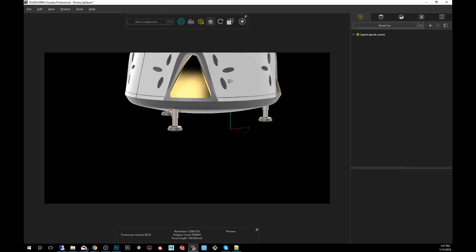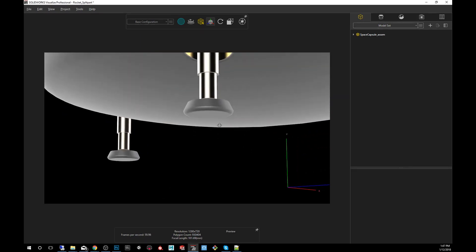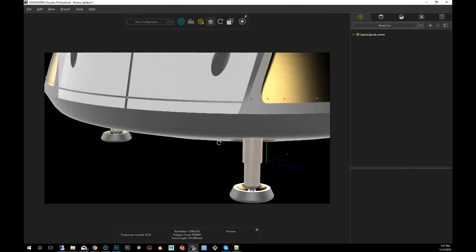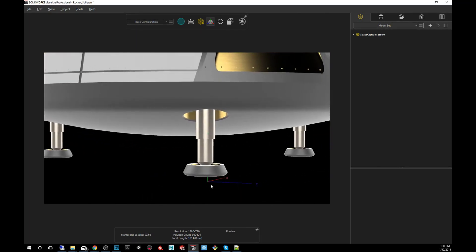The way we do it is we would go into part splitter mode, which I'll show you using the landing gear as an example.